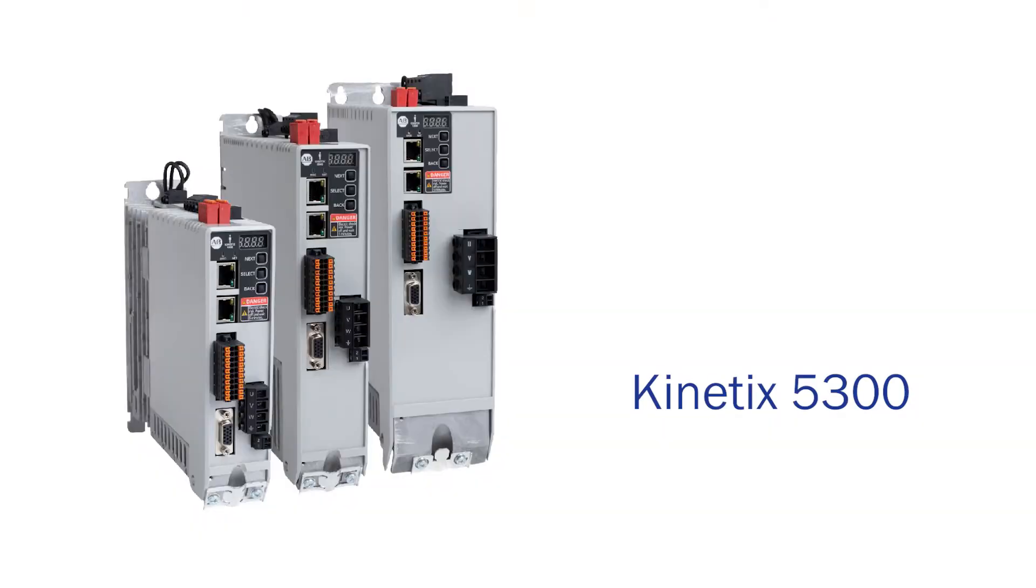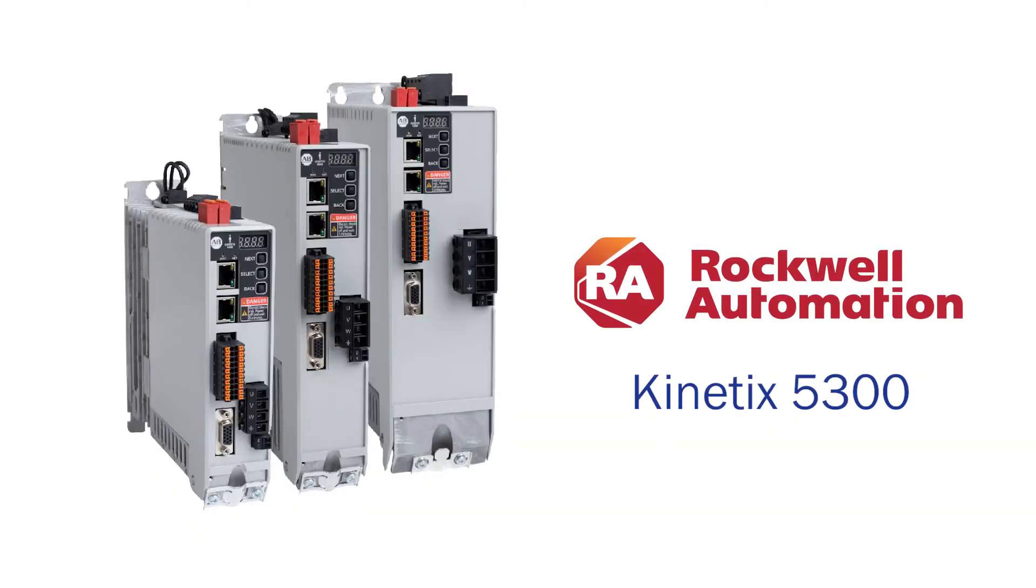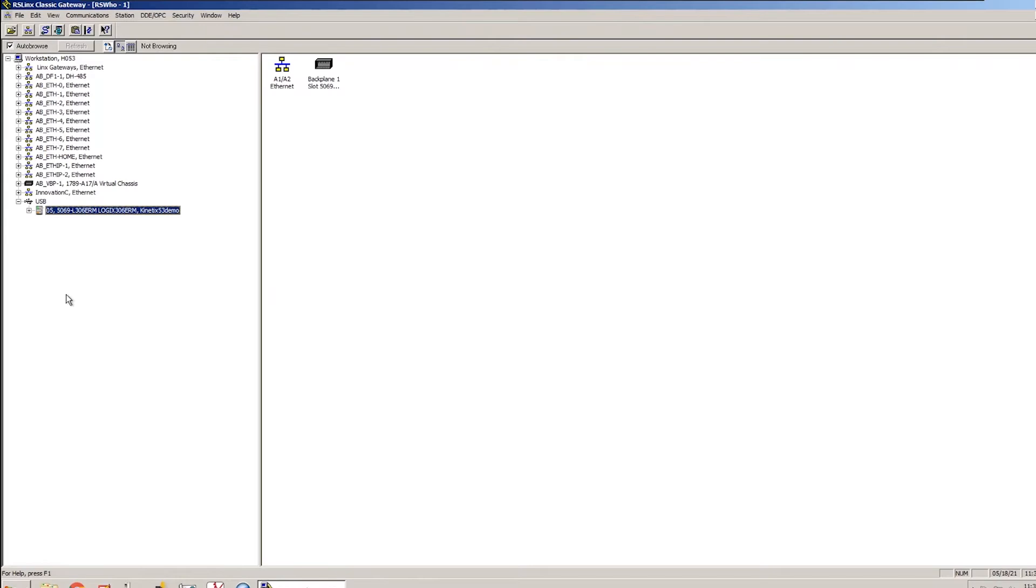Hi, I'm Paul Thompson, Motion Product Specialist with Werner Electric Supply, here today to show you how to configure a Kinetix 5300 servo drive. I'm going to start out by just making sure that I've got communication to my PLC, and I do.